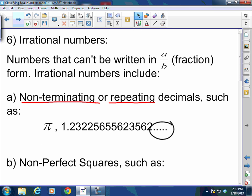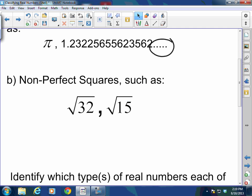Irrational numbers include non-perfect squares, such as the square root of 32 and the square root of 15. These are non-perfect squares because there are no two exact numbers that multiply together to give you 32 or 15. So non-perfect squares are irrational.